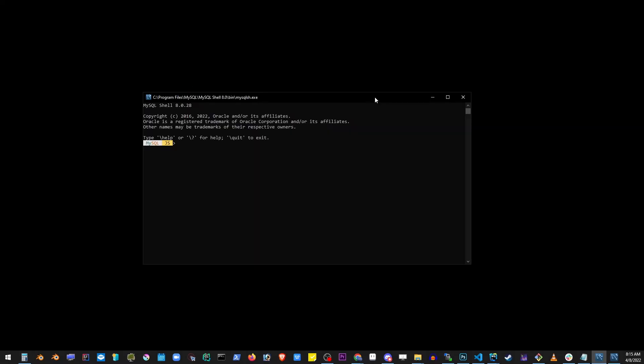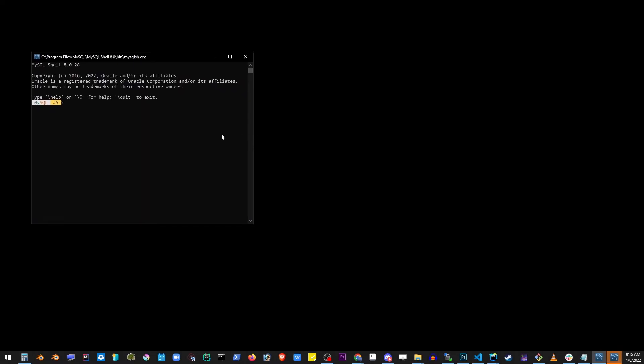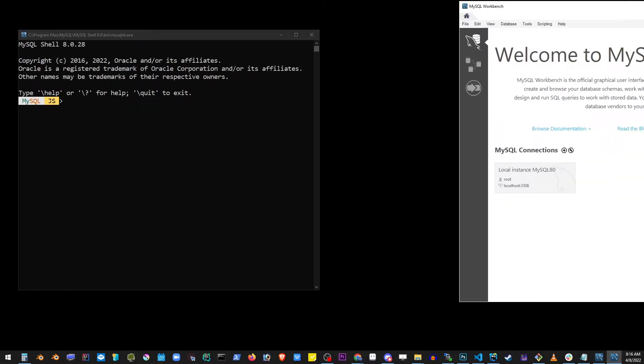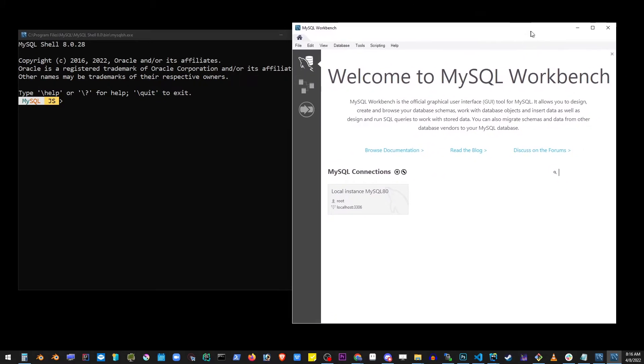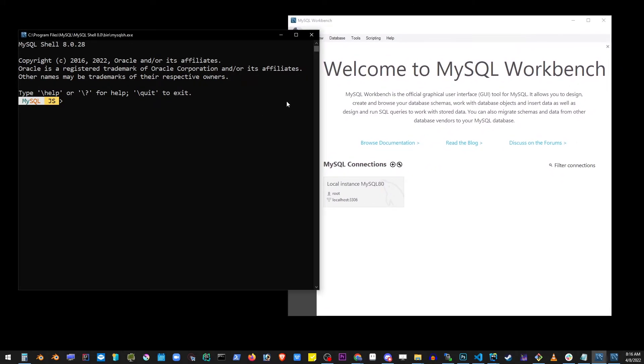This is gonna open the console view and also another window which is the actual Workbench application. Now we don't really need to do much here at this point.